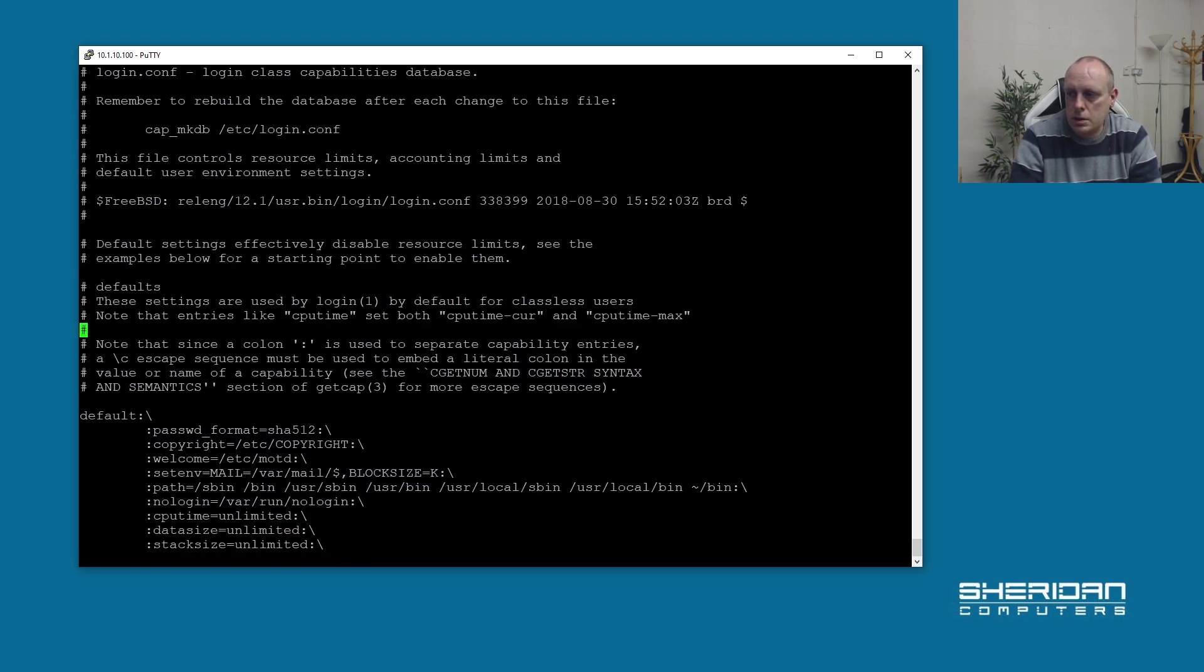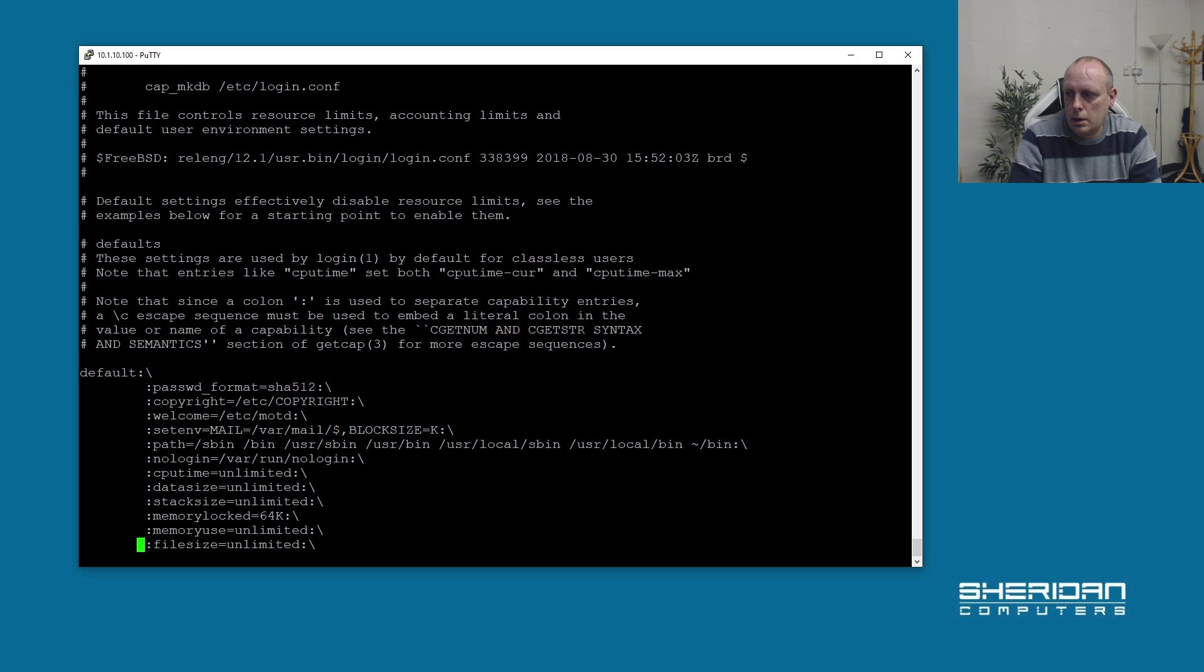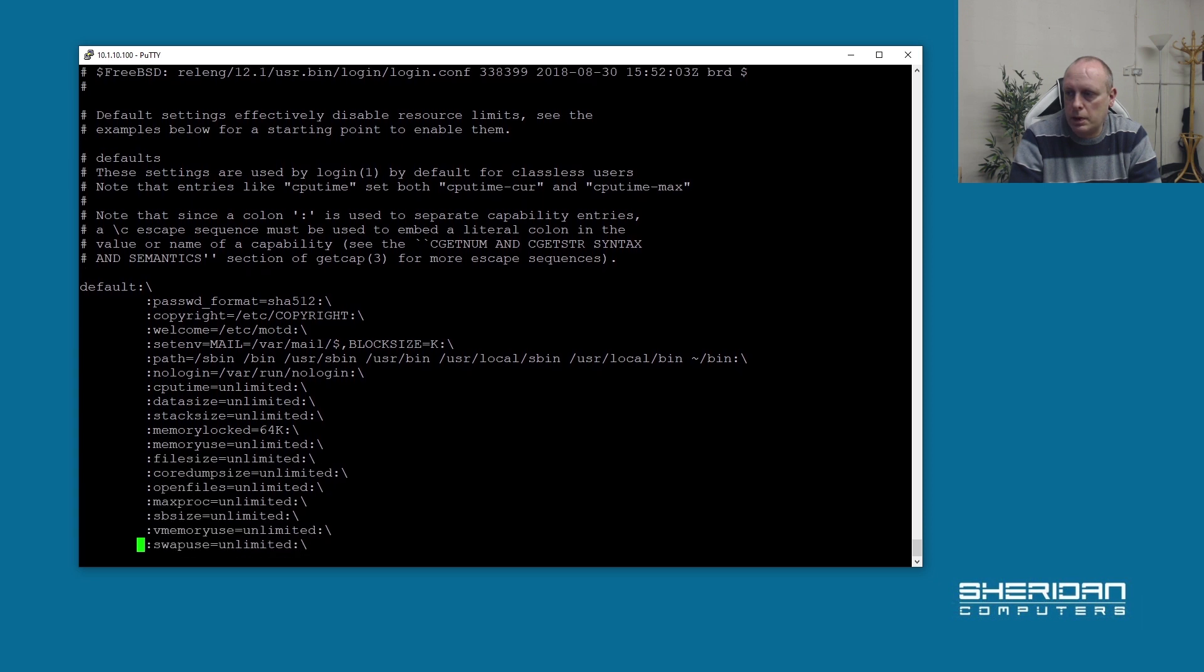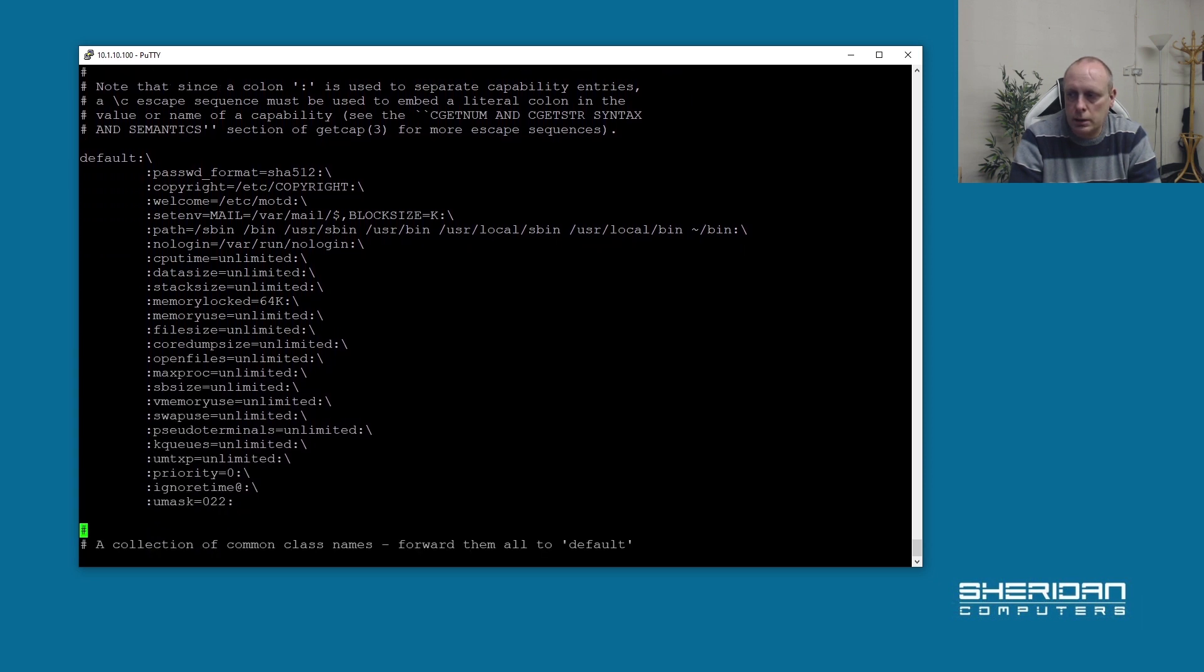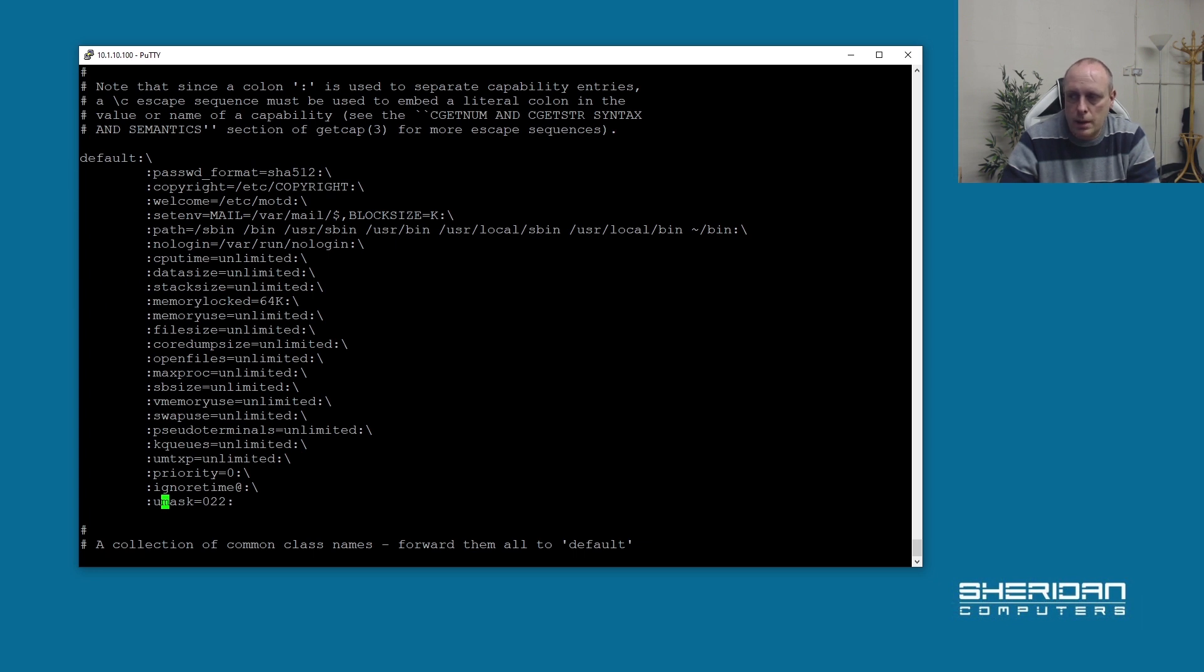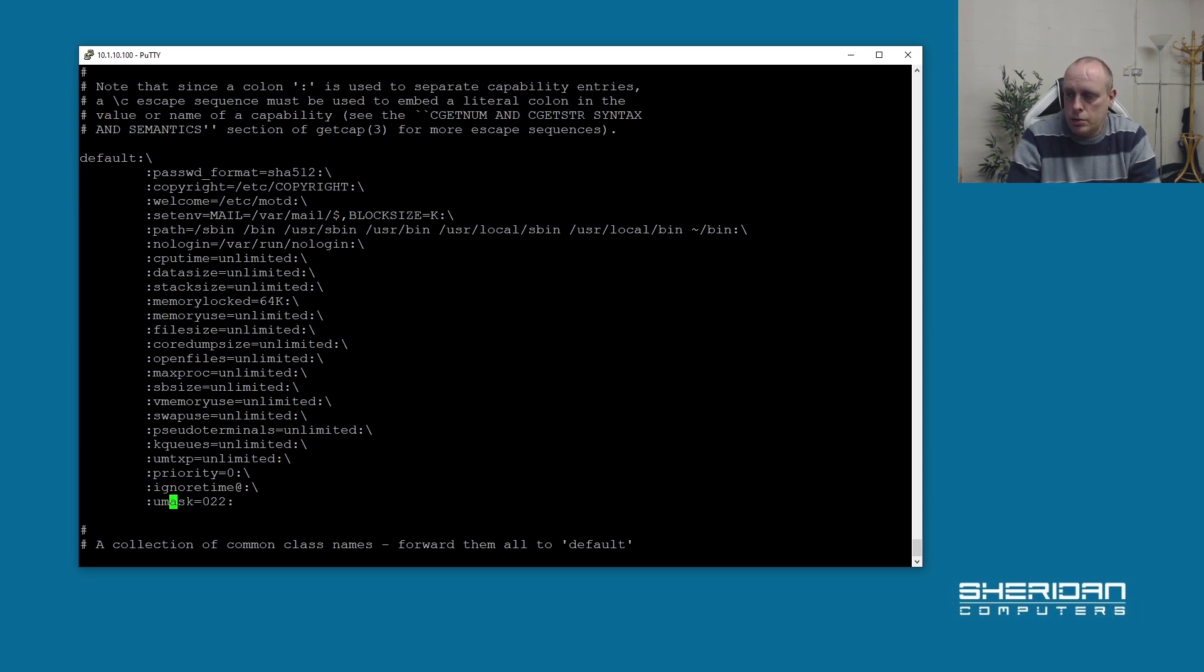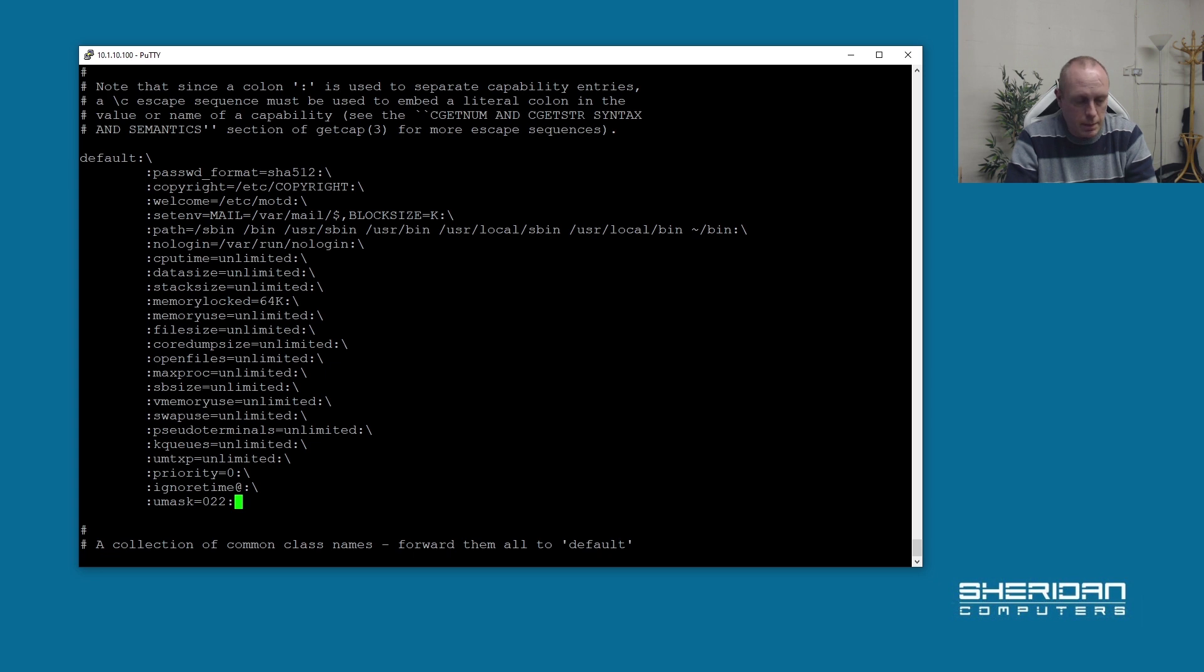We need to add a couple of lines to the default section. You'll notice each line is terminated by a backslash, other than the last line, which is just a colon. So we need to append a backslash to this.